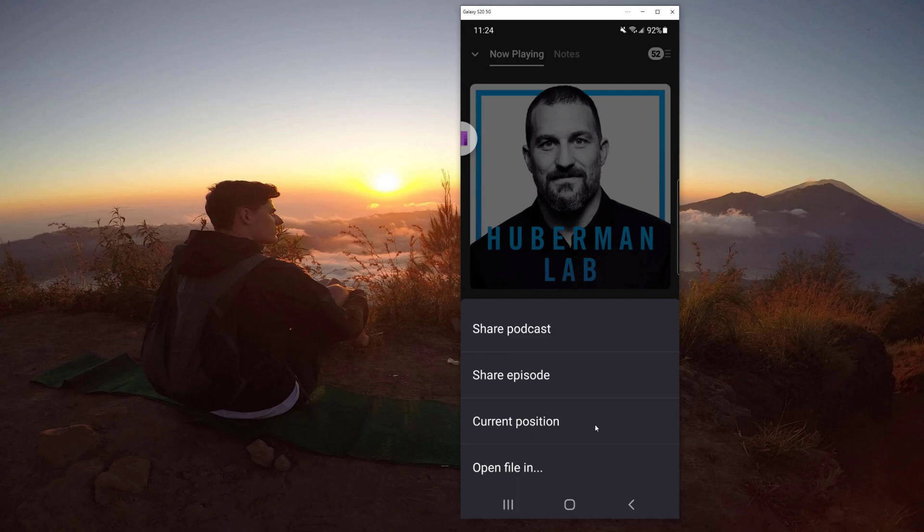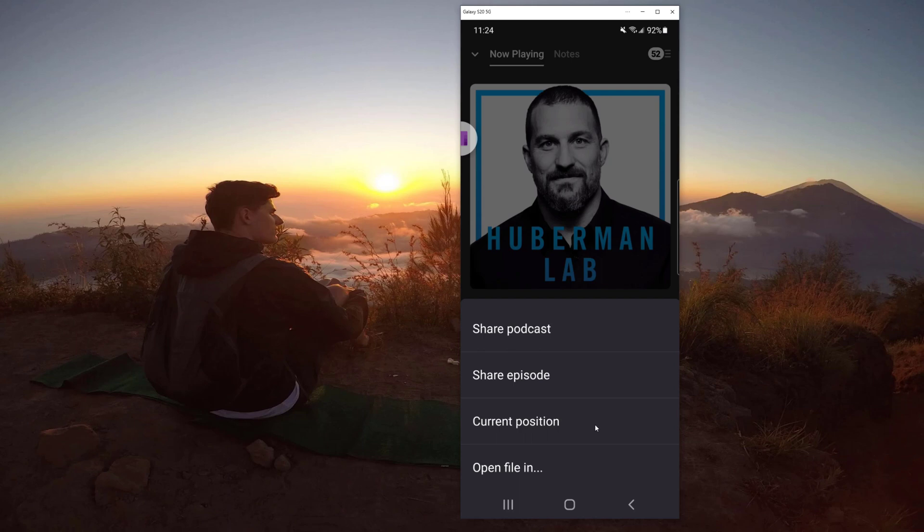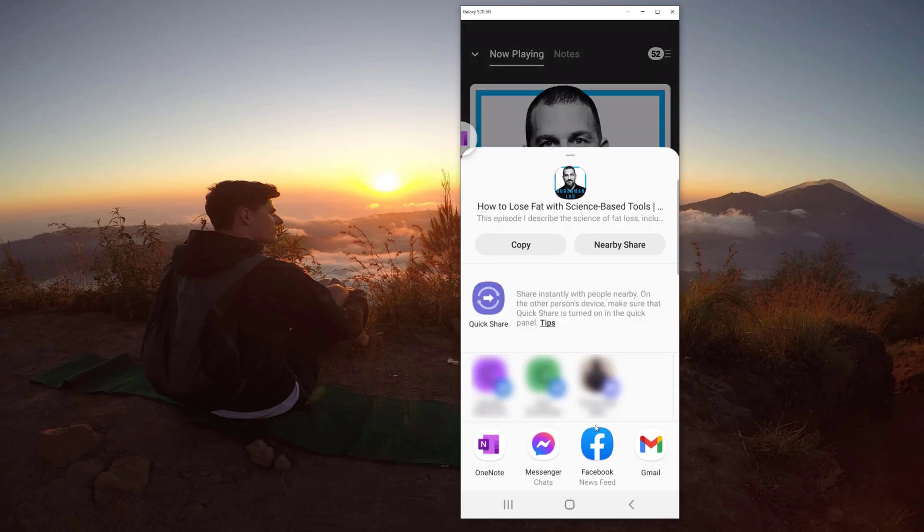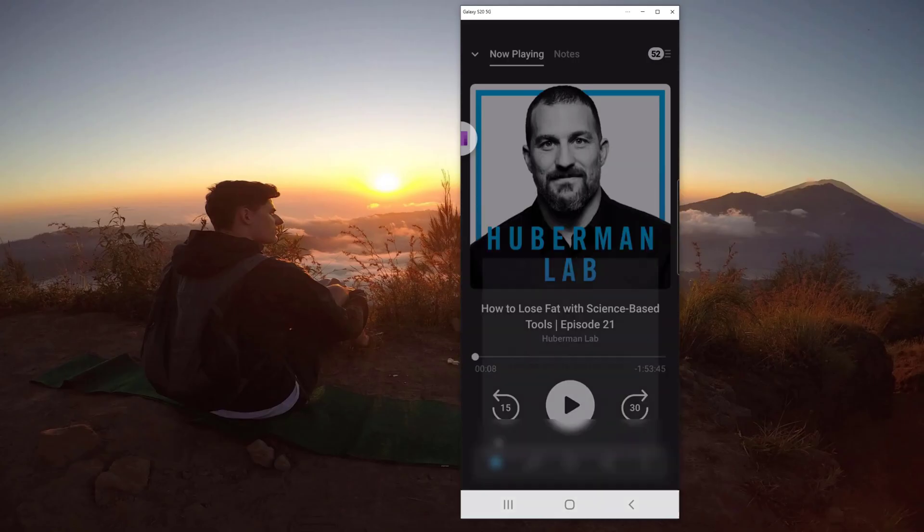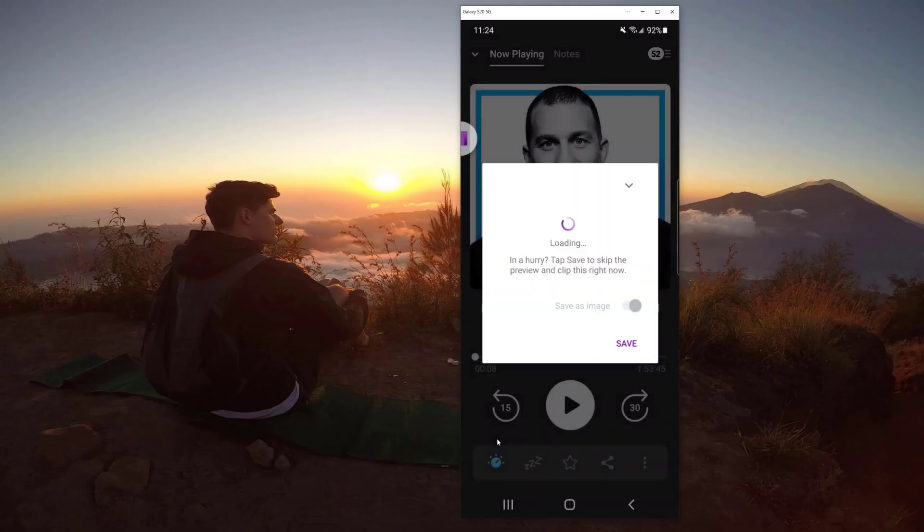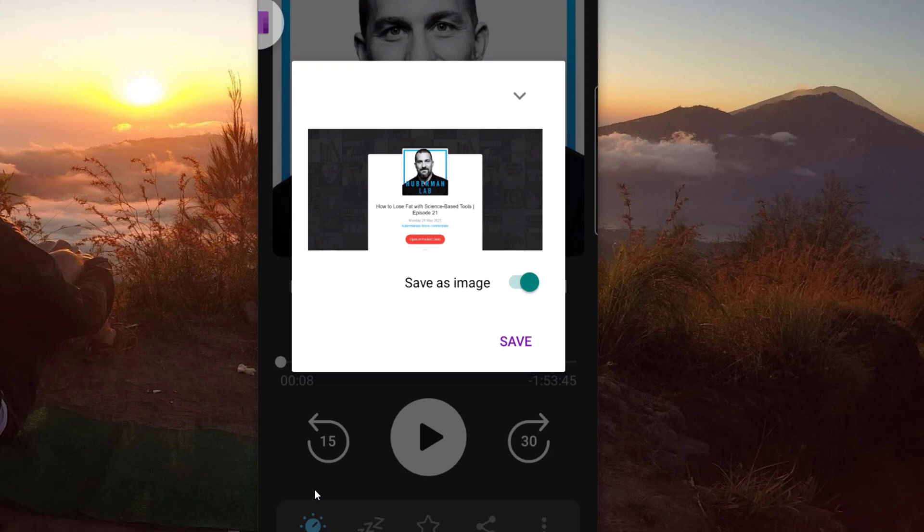And if I click current position, it opens up all the sharing options. And at the top you have to send it to specific contacts, but at the bottom left you have share it with OneNote. Again, I use OneNote for my GTD system, so I'm going to click on OneNote.